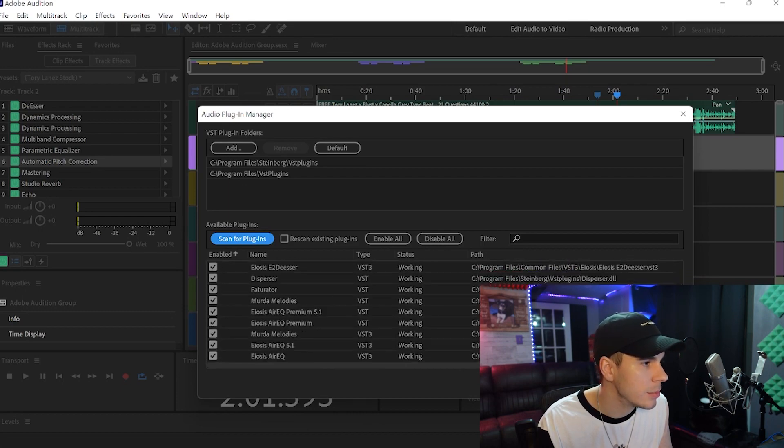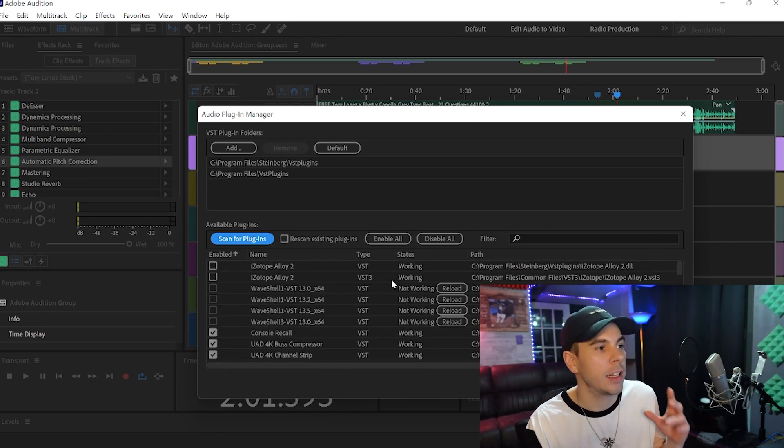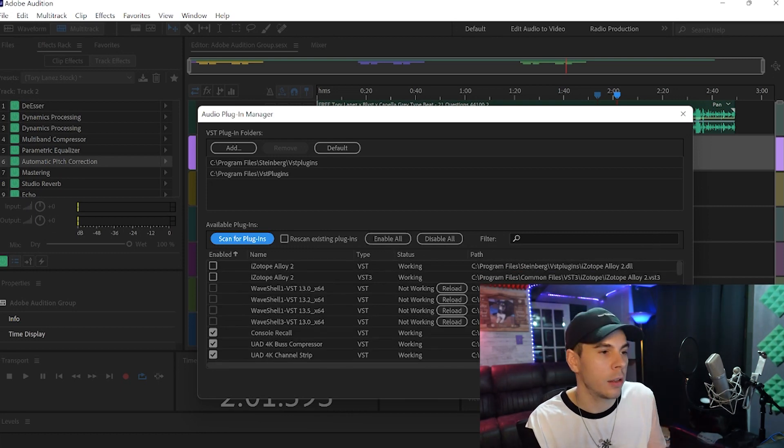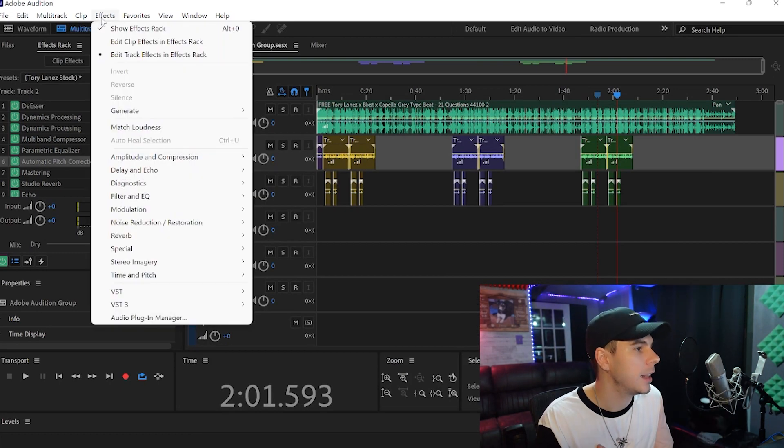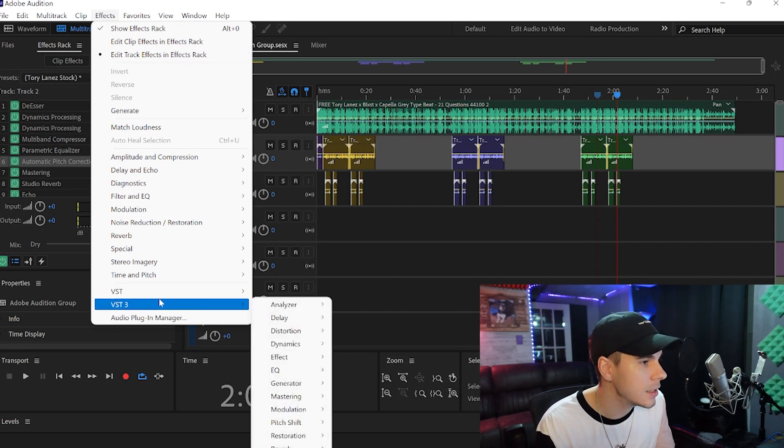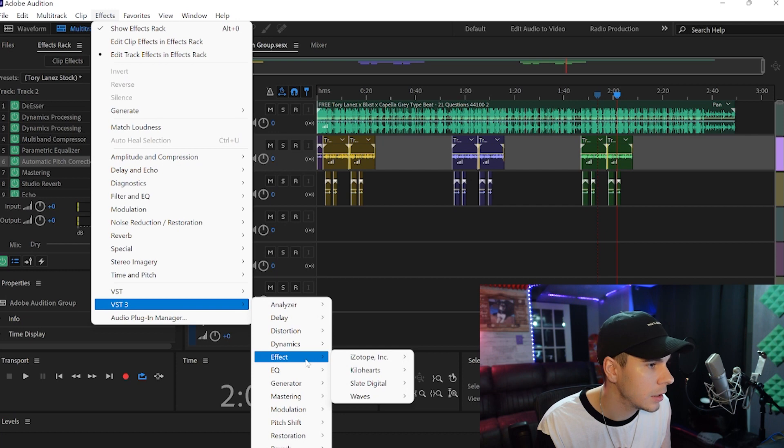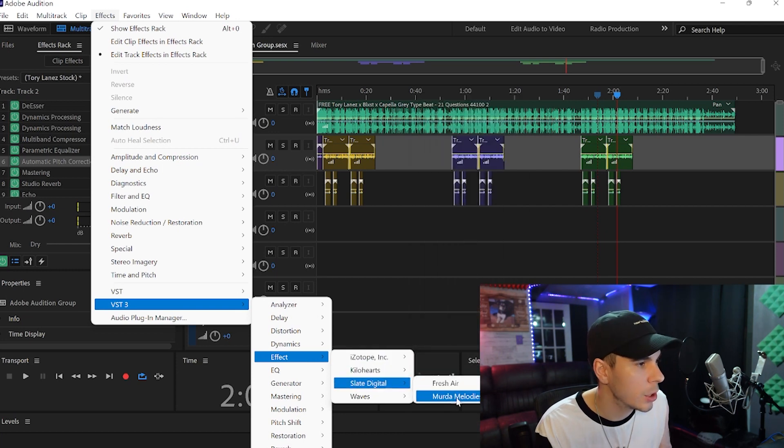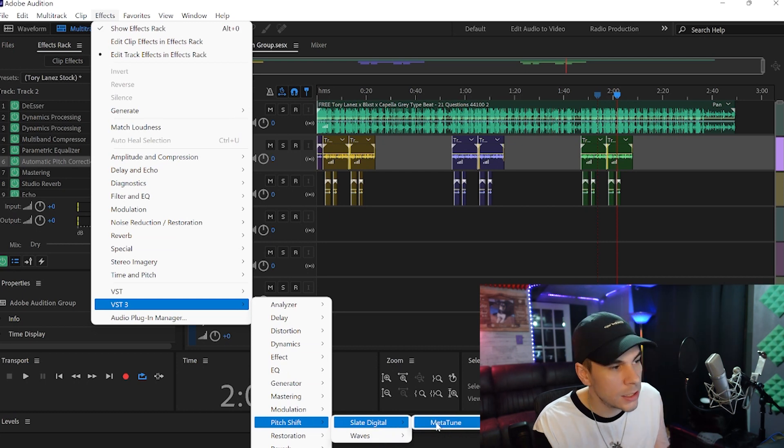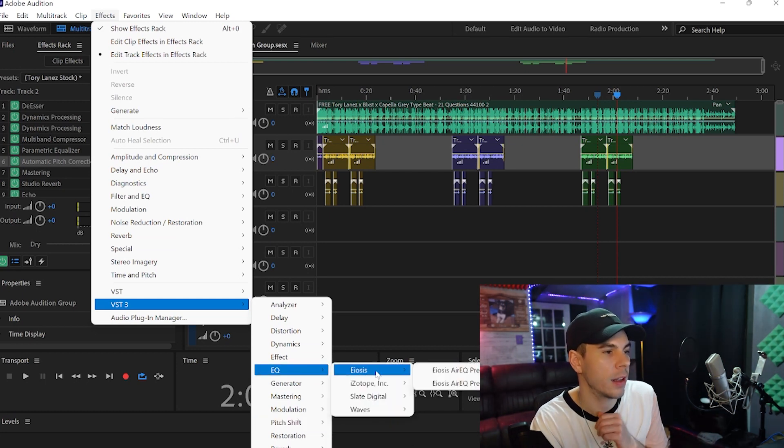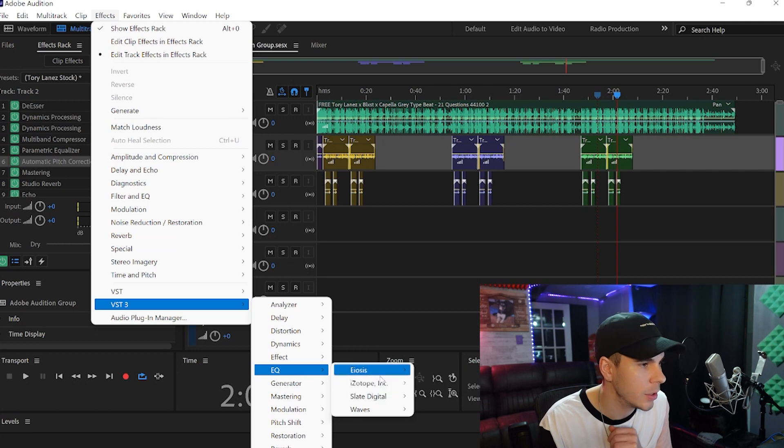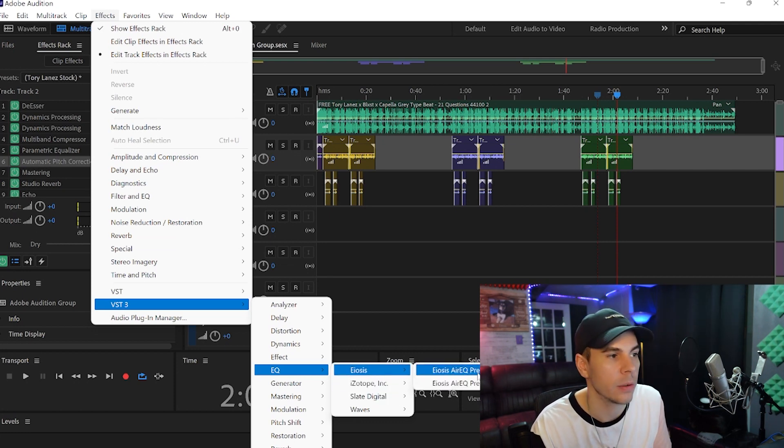Let me just make sure. Yeah, they're working. And if they're not, you can enable them all. So just click OK. And then if I go to my VSTs, I should have... we got the Murda Melodies right there. We have our Metatune. Oh, there it is. I don't know why it doesn't say Slate Digital, but there is our Air EQ.